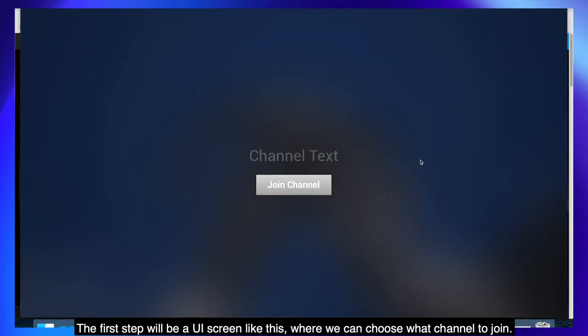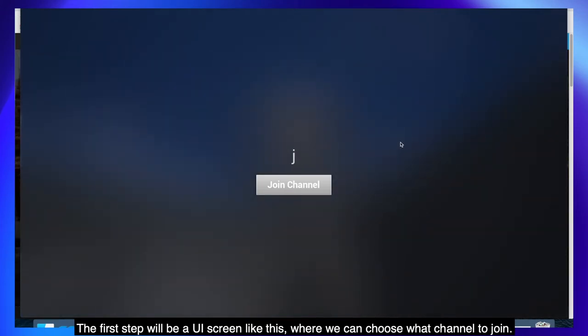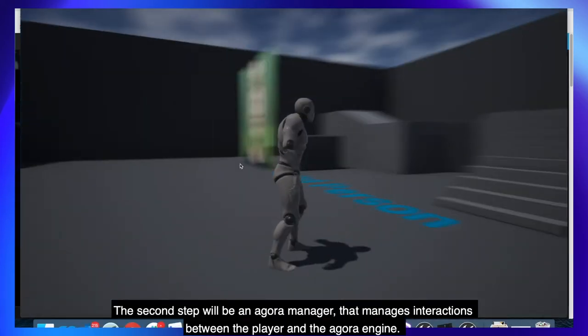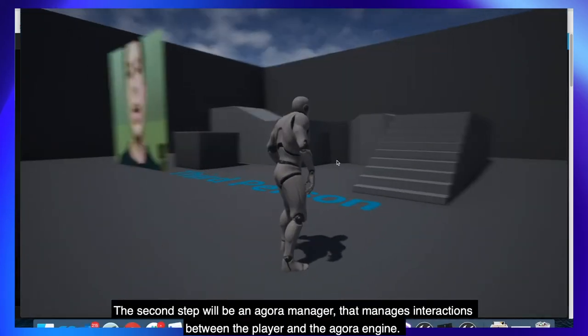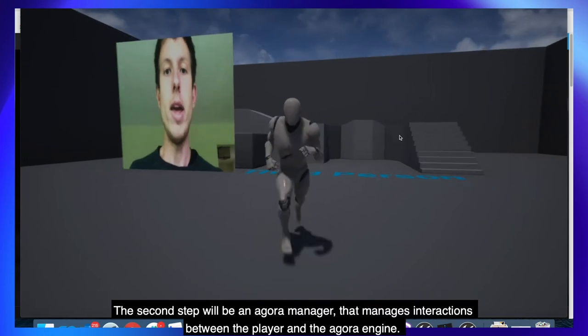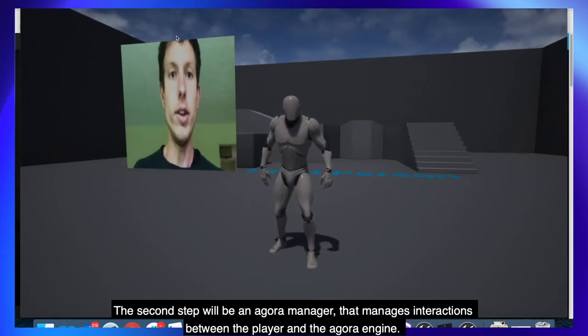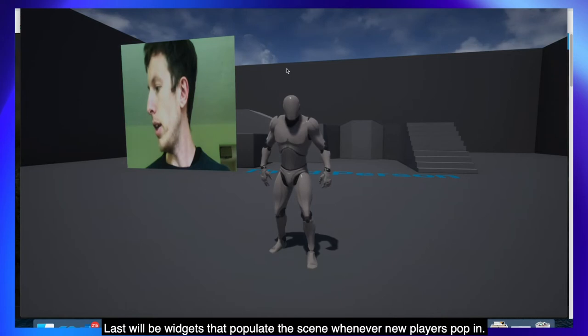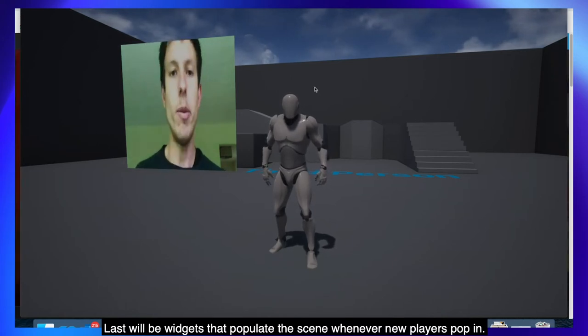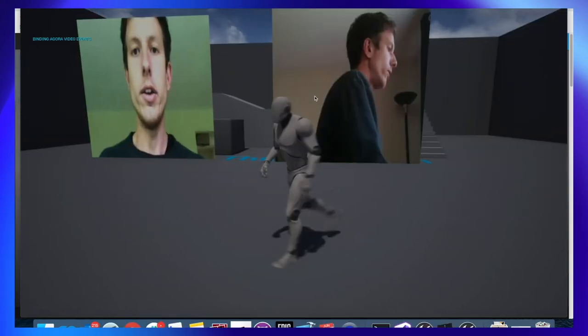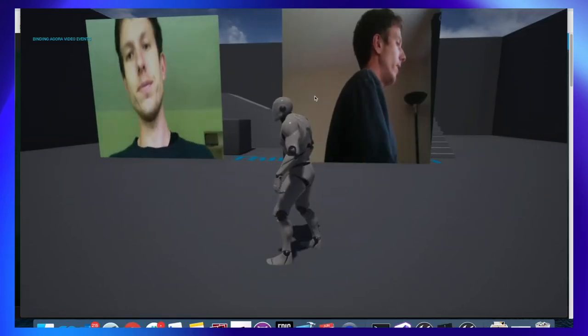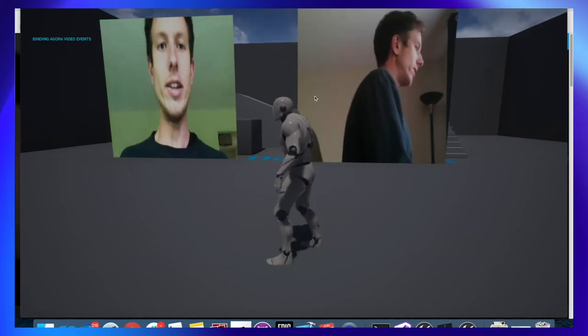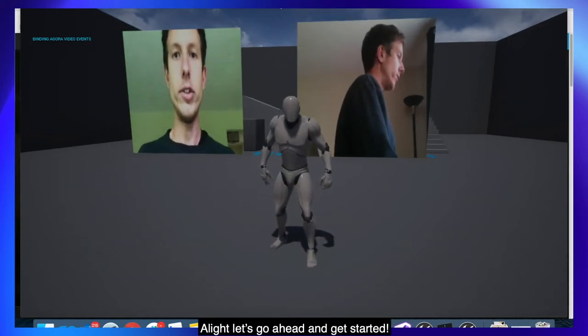Before we get started here is an example of what we're going to be making in three steps. The first step will be a UI screen where we can choose what channel to join. The second step will be an Agora manager that manages interactions between the player and the Agora engine. Last will be widgets that populate the scene whenever new players pop in.